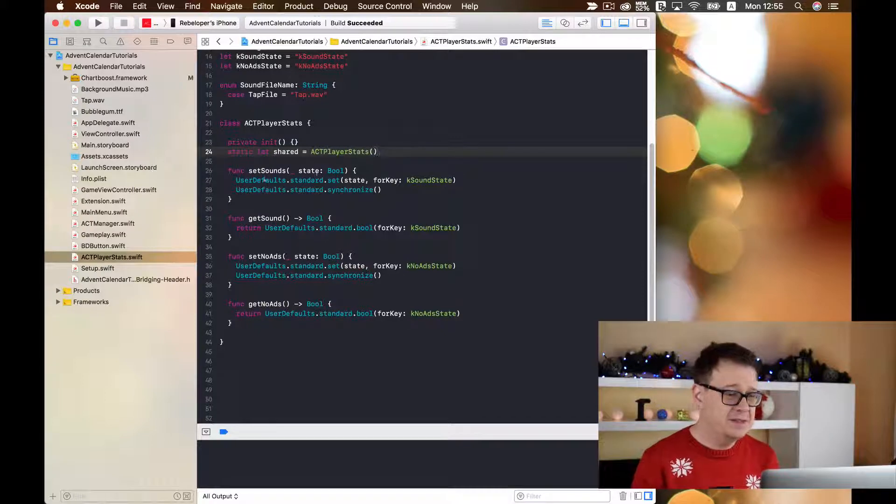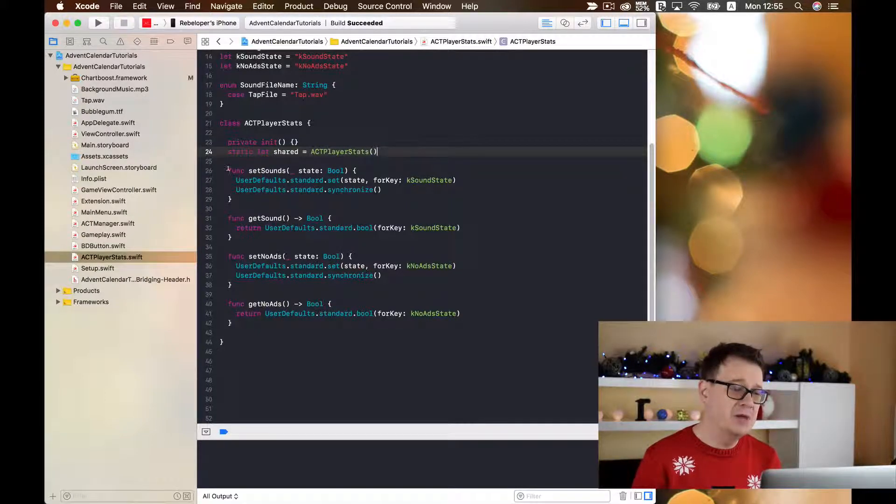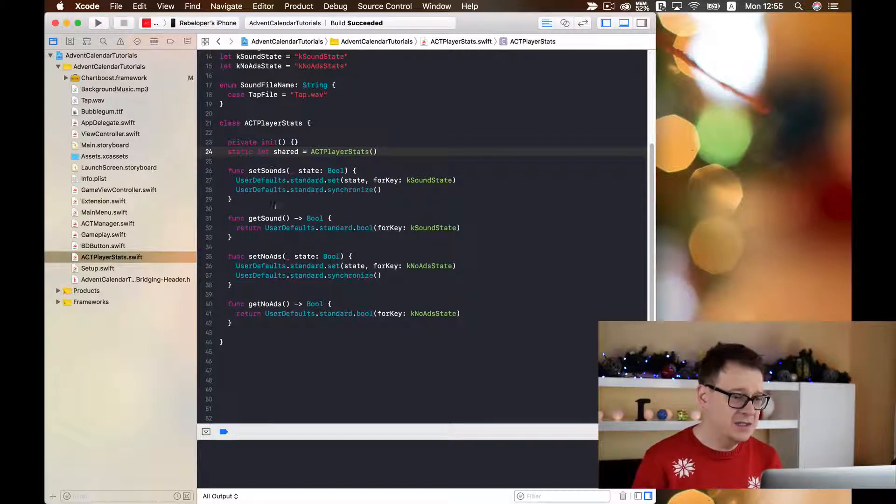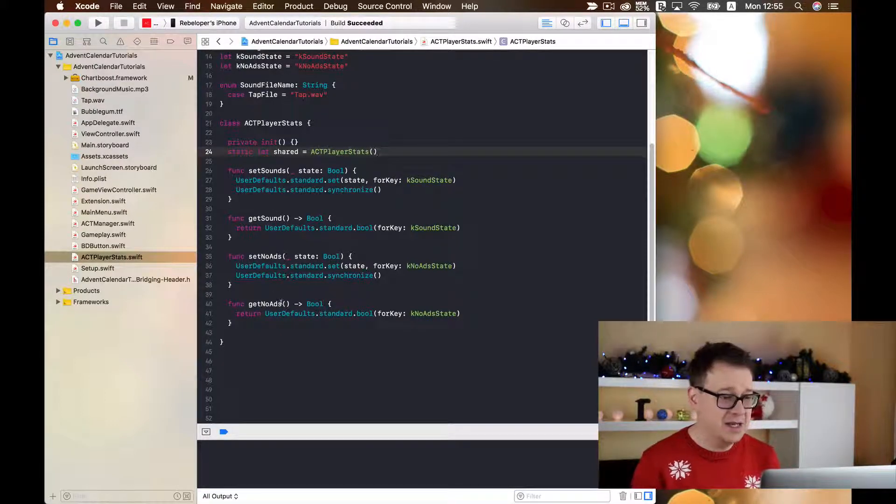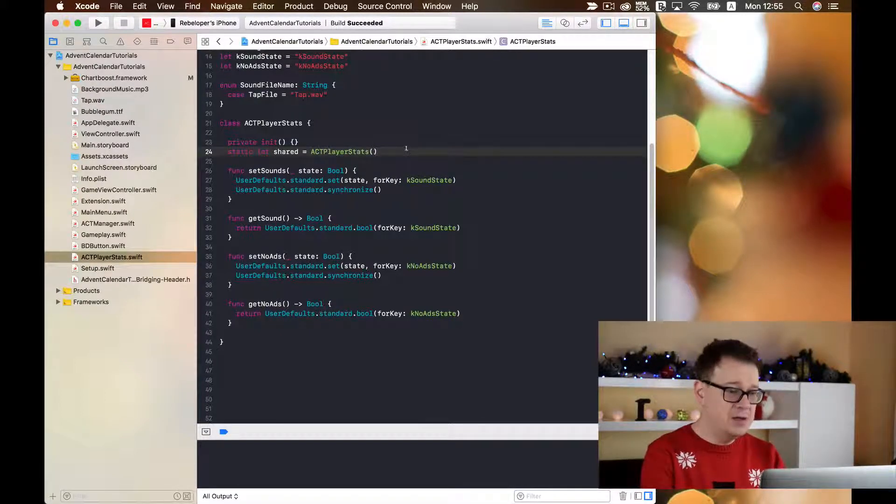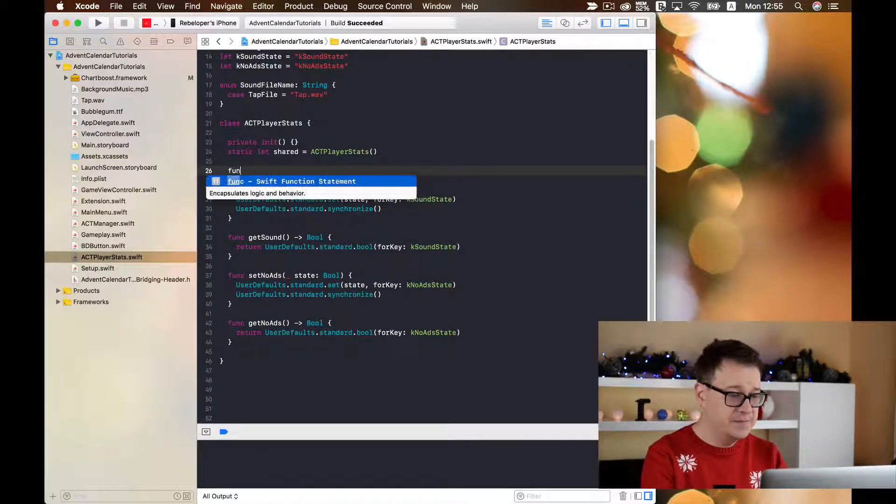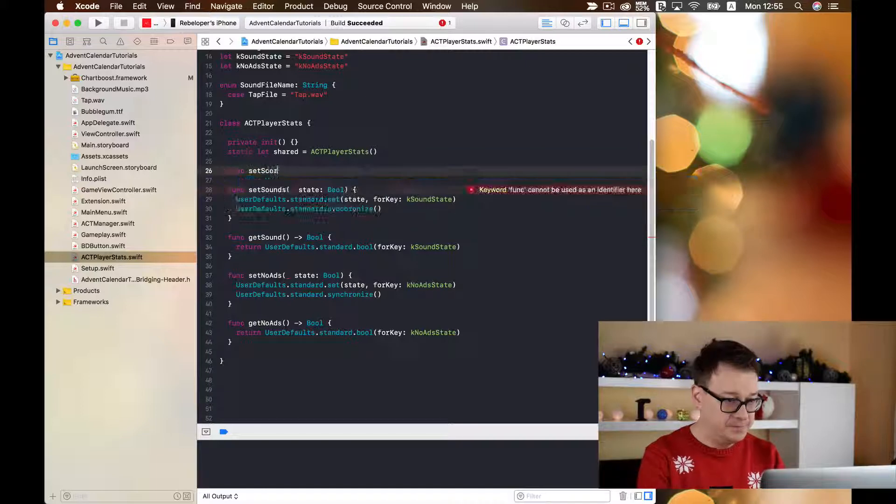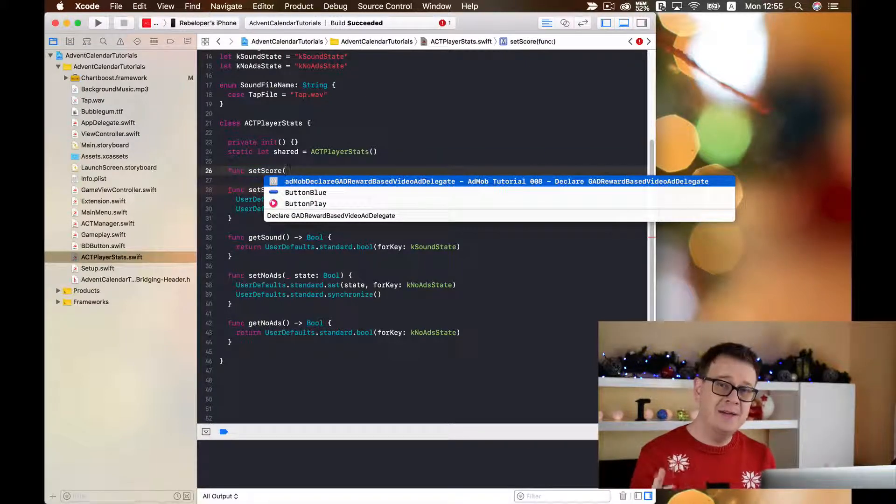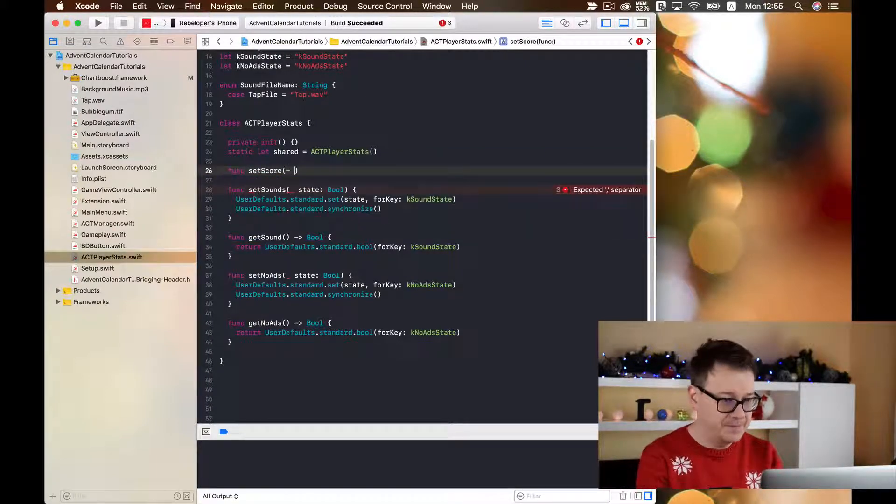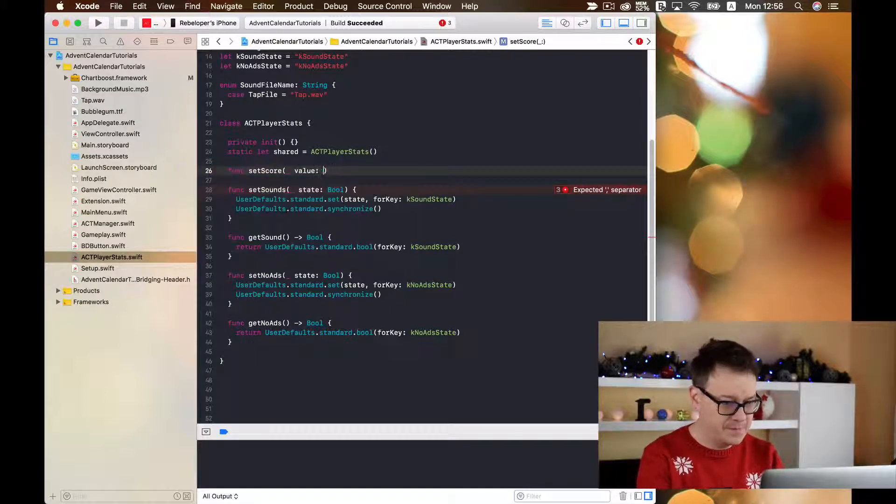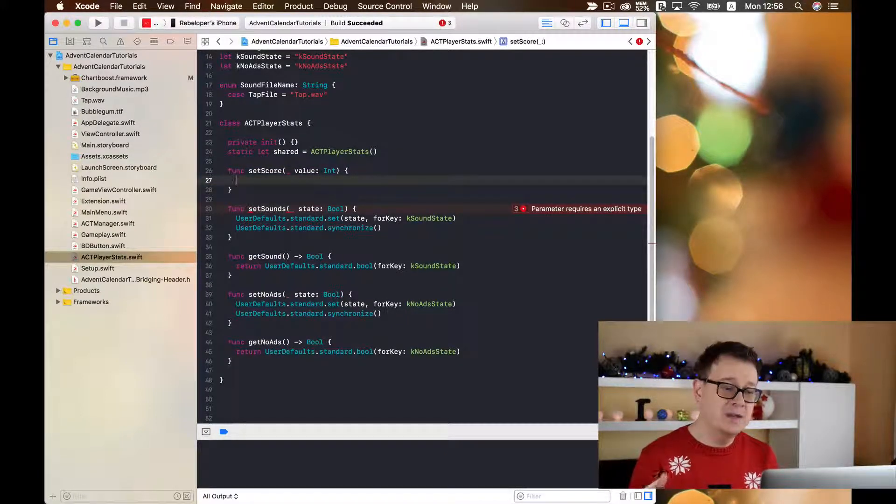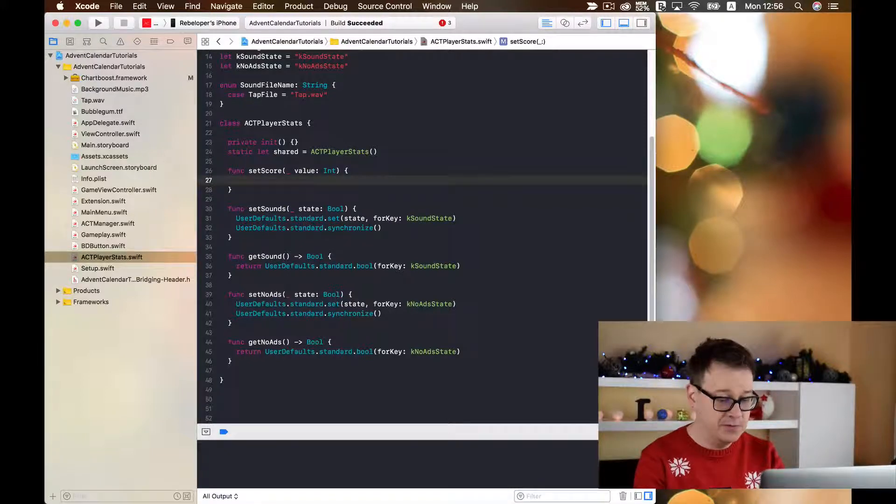So let's go ahead. As you can see you might have already recognized from the previous videos, here we have our setSound and getSound, setNoAds and getNoAds. Now we are going to create a function called setScore and we are going to add an int to it. As usual we are going to save it to the user defaults.